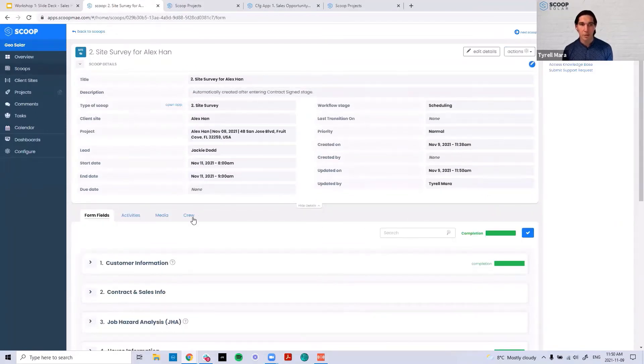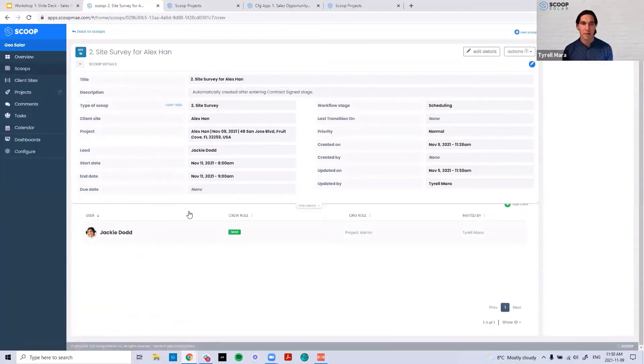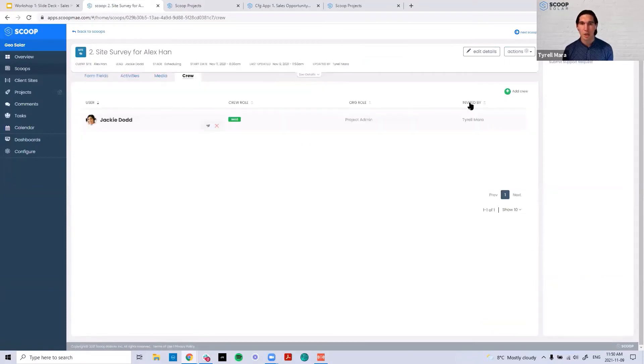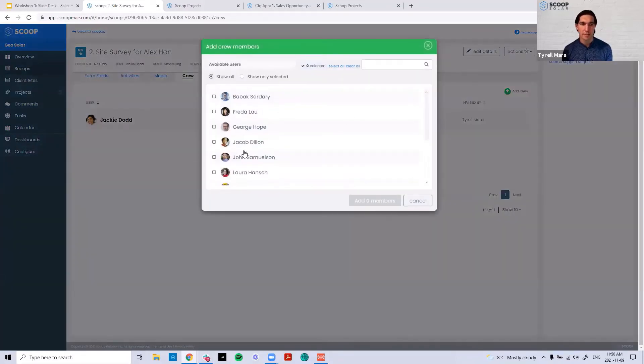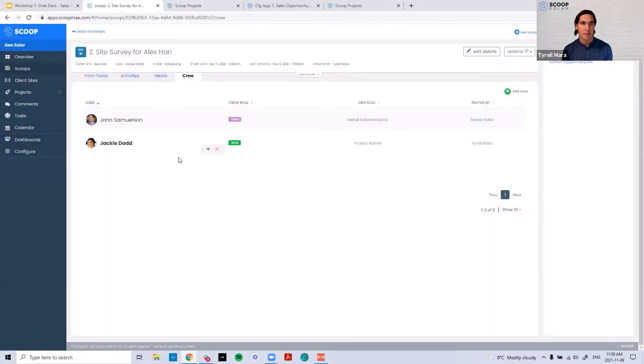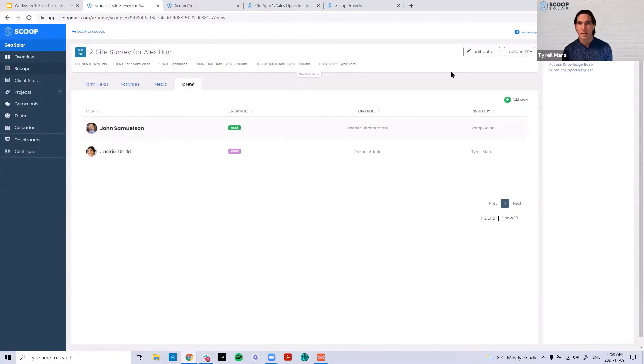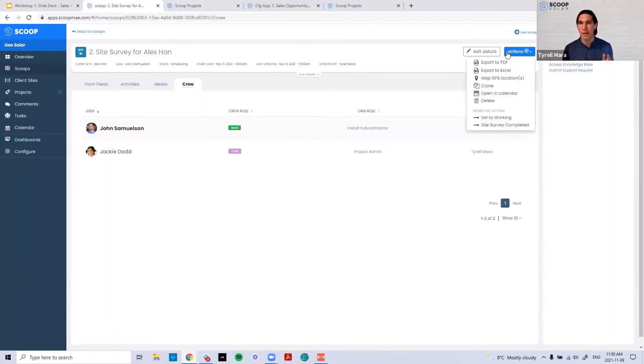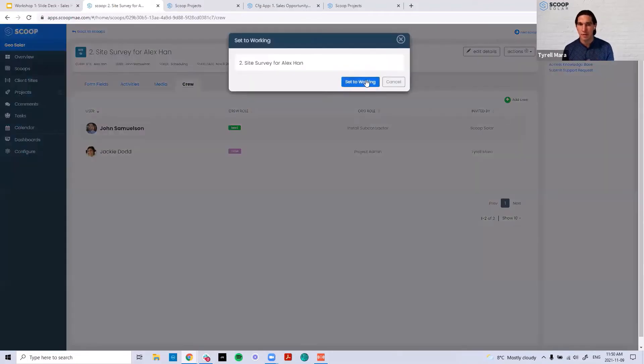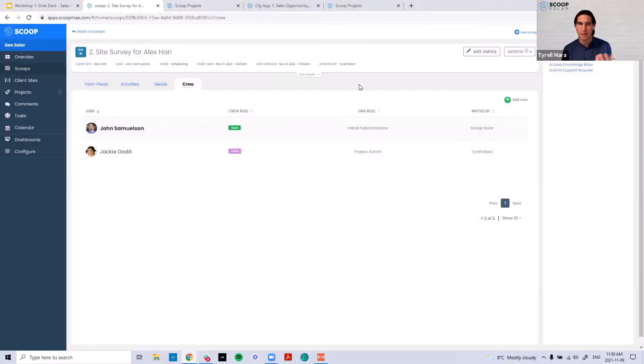The next thing I'm going to want to do is assign my crew. In this case, I know John is going to be working on this site survey, is going to be the lead. And so I can assign John, assign John as the lead. At this point, my small input for this project is being completed. And the only thing I have left to do, because John's now gotten a notification letting them know that they're up, they're the lead, is setting it to working.